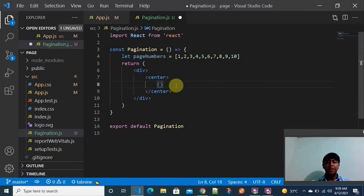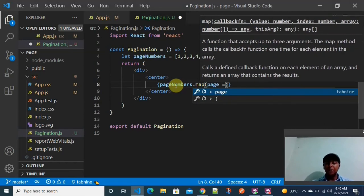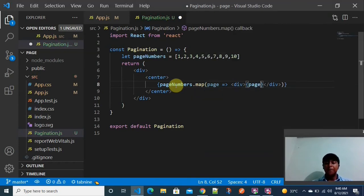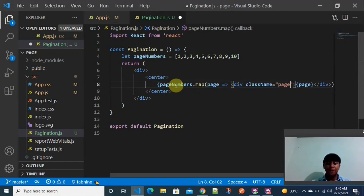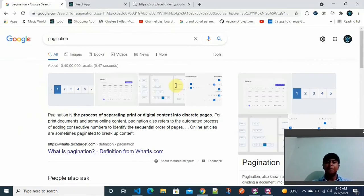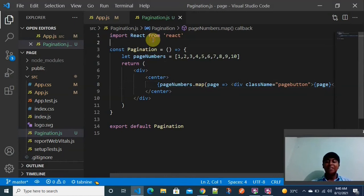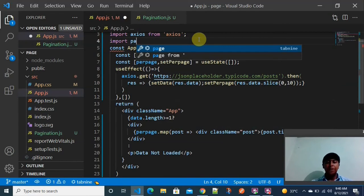Inside the center tag, I am using the map function to render each page number. For each page, I wrap it in a button element and print the page value. I give it a className of 'page-button'. Then I go back to the App.js to import and use the Pagination component.